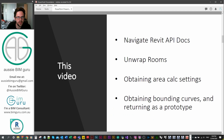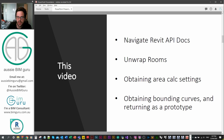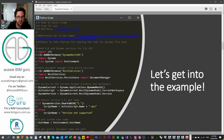So part four: room boundaries. In this one we're going to navigate the Revit API docs again, go a little bit deeper, and look at some extra classes — in particular the spatial boundary element and location classes. We're going to look at unwrapping some rooms, obtaining the area calculation settings in a project, and then obtaining room bounding curves by that setting and returning what we call a prototype back to Dynamo. We'll be using a couple of generic methods but also some very specific methods to rooms. Let's get straight into the example.